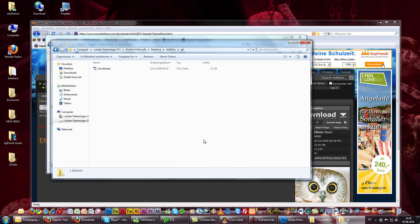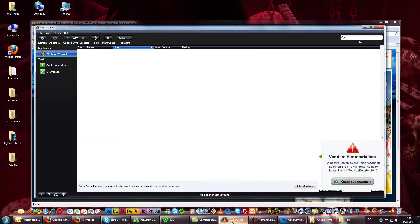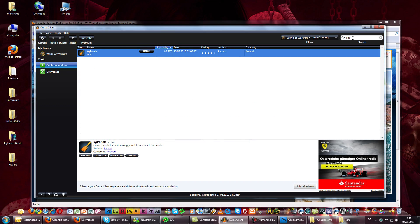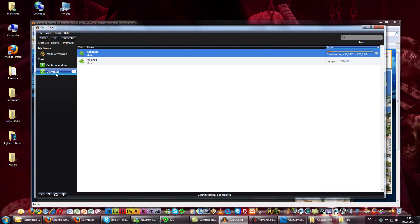In the next step we are going to download kgpanels. Here you see the Curse client where you can download every single addon for World of Warcraft. It's not a problem if you don't have the Curse client — you can also Google the addon and download it from another site.